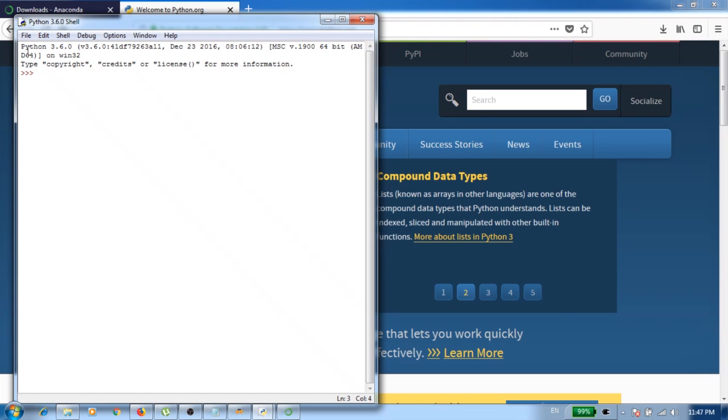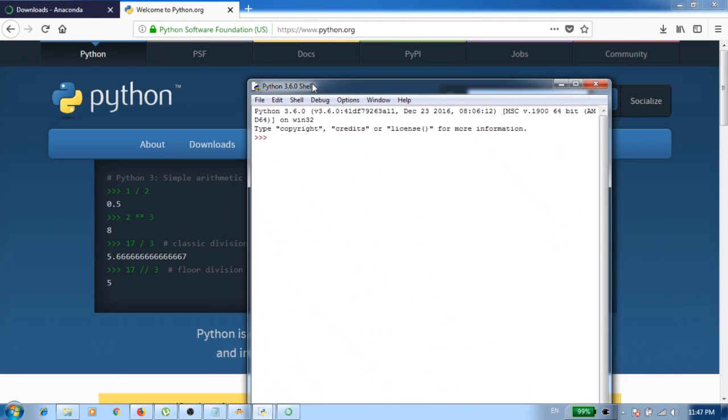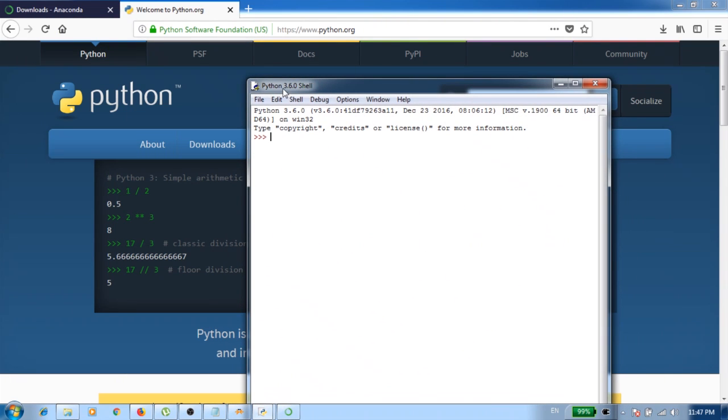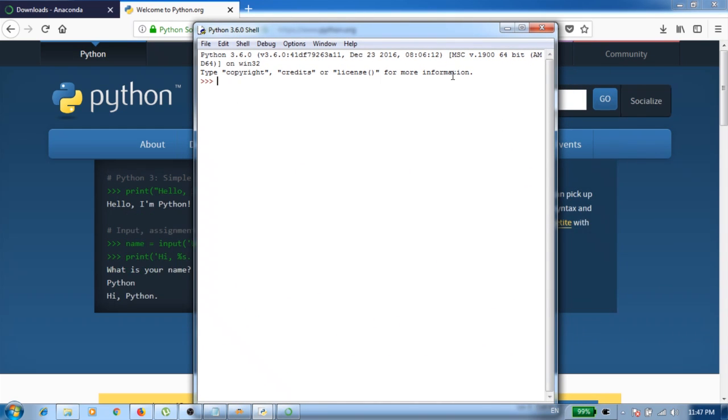Now here we can see what version of Python you are currently using, depending on the version that you installed. If you can see this one, that means you have correctly configured Python already.